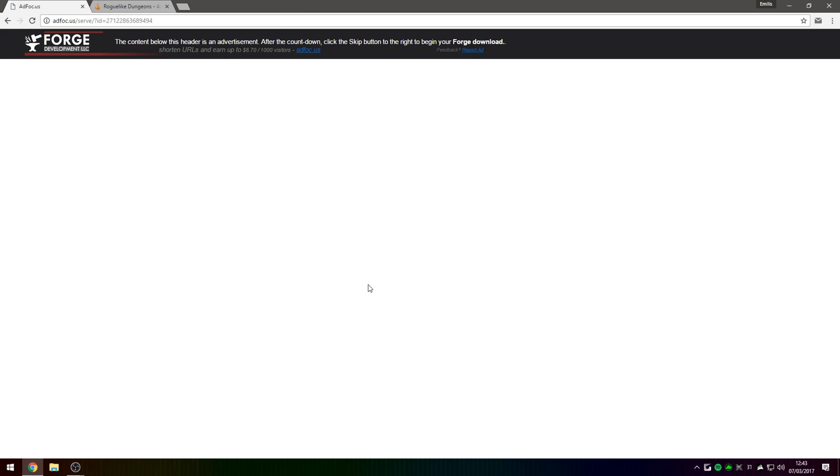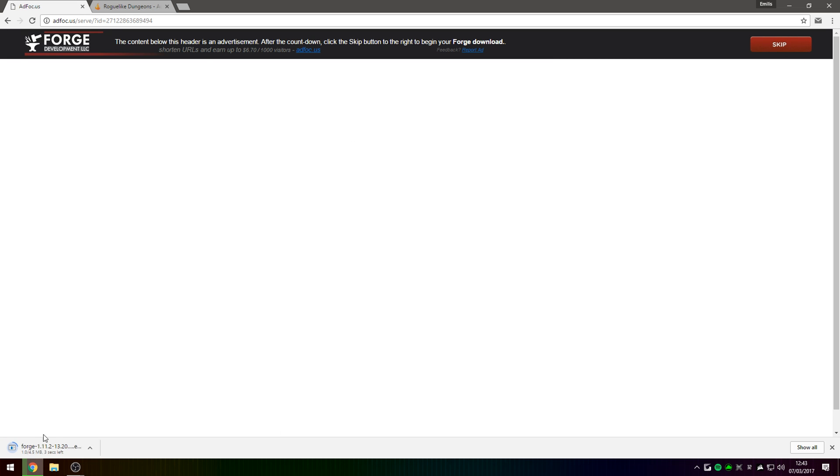Once you press on one of these buttons to download Minecraft Forge, it will take you to an ad focus page where you're going to wait 6 seconds and then press Skip in the top right corner. Once you press Skip, that will download Minecraft Forge for you.